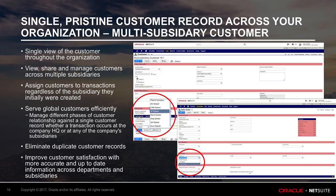They can assign customers to transactions regardless of the subsidiary they were initially created in. The new functionality allows users to manage the different phases of customer relationship in NetSuite against a single customer record, whether a transaction occurs at the company headquarter level or at any of the company's subsidiaries.